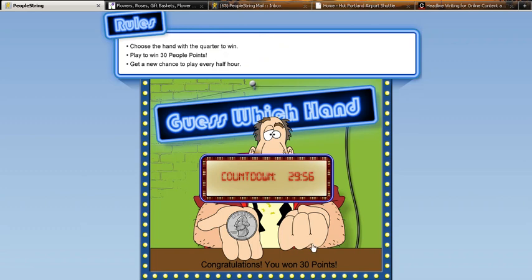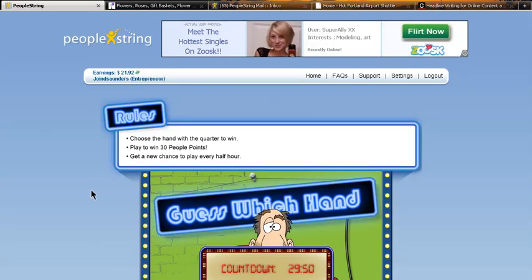All right, I won. Now, see, if I didn't, if I would have picked the left hand here, in your case, it's the right hand, but if I would have picked the left hand and lost, I wouldn't have lost 30 PeoplePoints. So, that's a good thing.